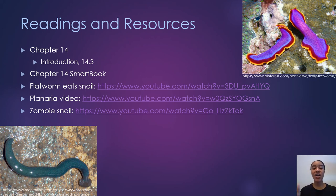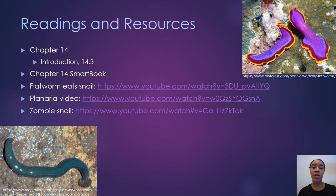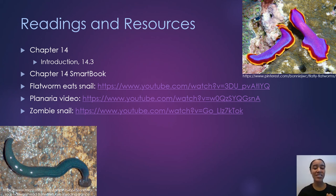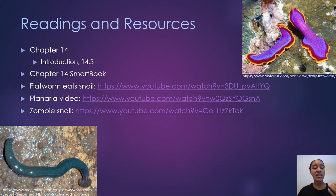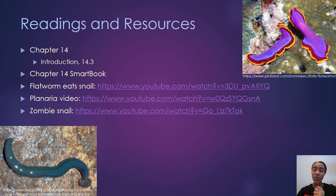We've reached the end of our talk on Platyhelminthes. Go ahead and start reading chapter 14 — the introduction and section 14.3 which covers Platyhelminthes — and complete the chapter 14 SmartBook assignment. I have a couple of videos that might be helpful: the one about the flatworm eating a snail, which is quite interesting and only two minutes long; a planarian video that covers some basics; and the zombie snail video. I hope you enjoyed this talk — I'll see you in the next presentation where we talk about one of my favorite things in the whole world: mollusks.